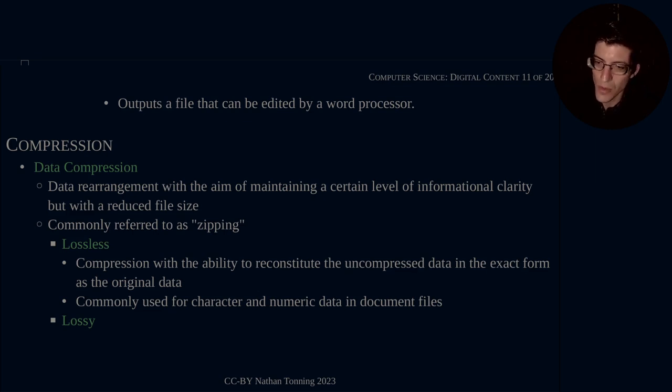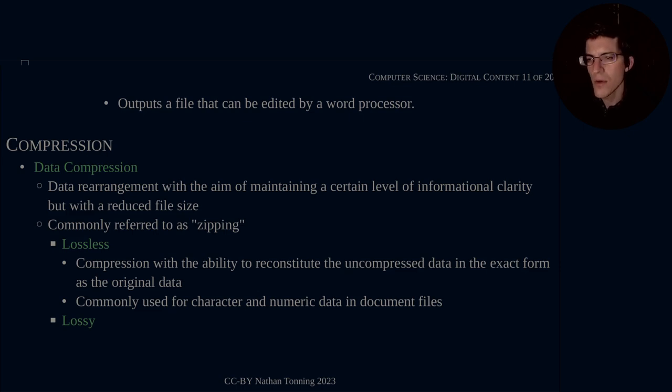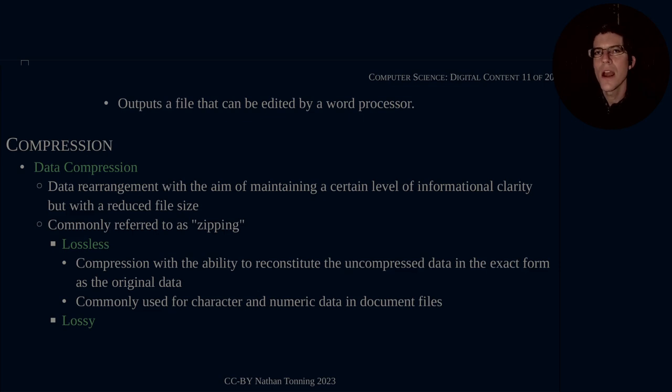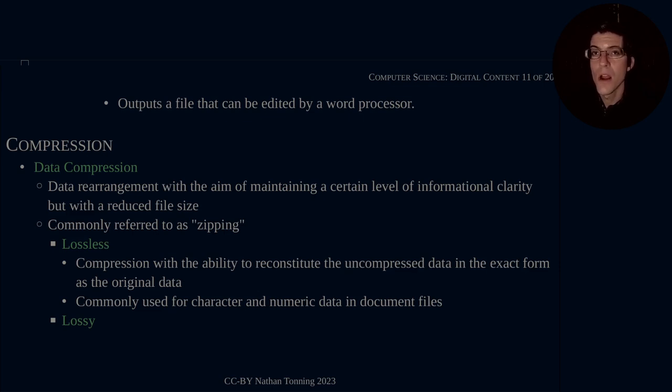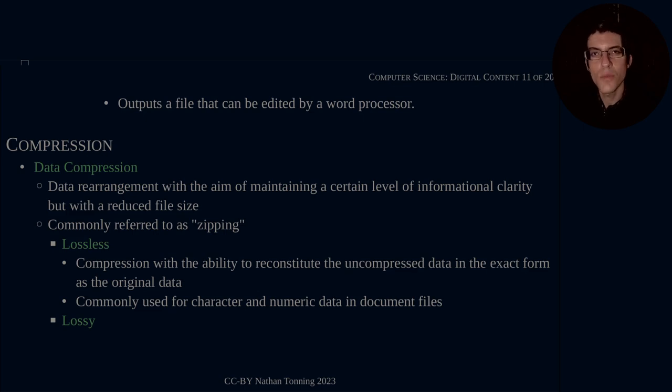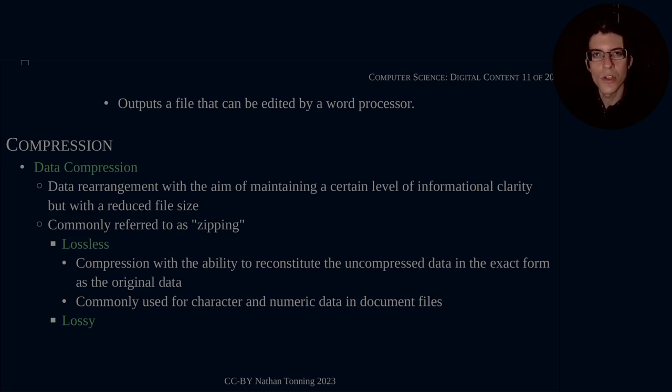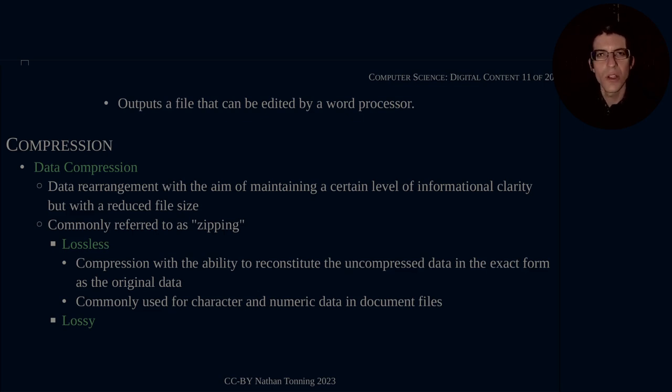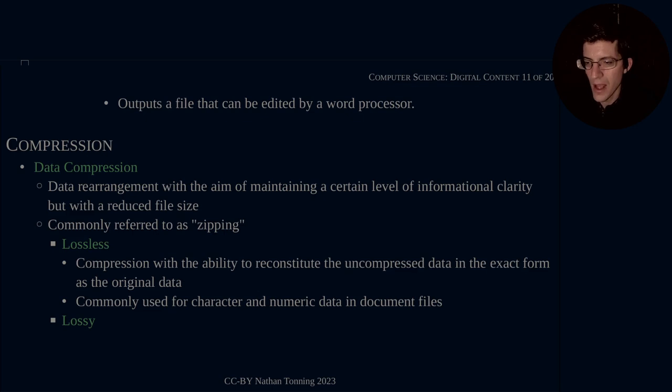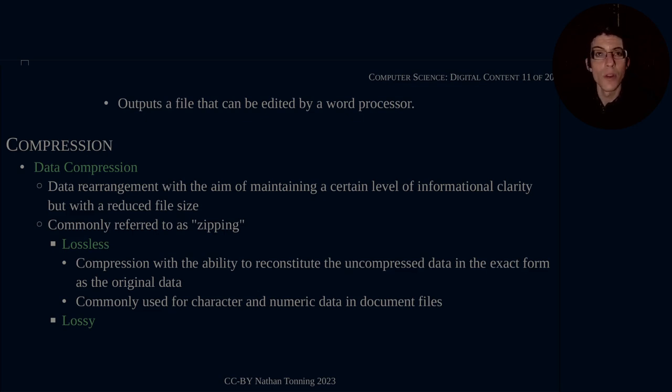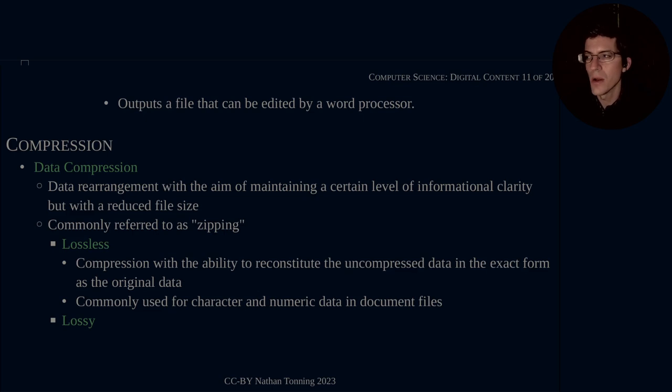As you see, you're commonly referred to as zipping. So if you ever have a file that you have downloaded from the internet and it asks you to unzip the file, what you have done is downloaded a compressed file. A file that has been rearranged in such a way that the information is more closely or more tightly packed. It has some algorithms worked on it to make it smaller.